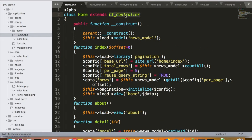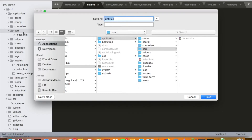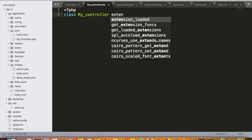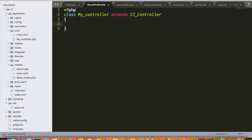Currently our home controller extends CI_Controller. Now suppose we want to create a core controller called MY_Controller — so we create a file called MY_Controller.php. Inside it, we create a class called MY_Controller, and this class shall extend CI_Controller. Here I want to create a function called render.